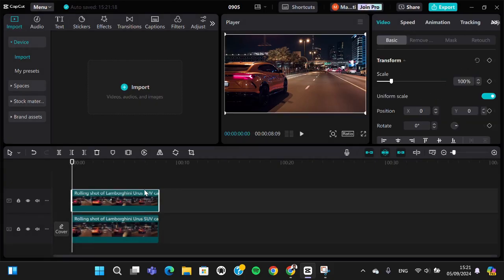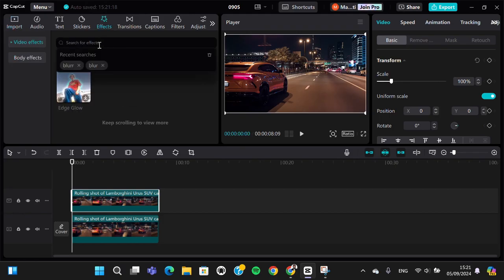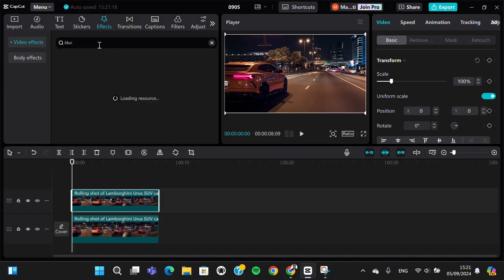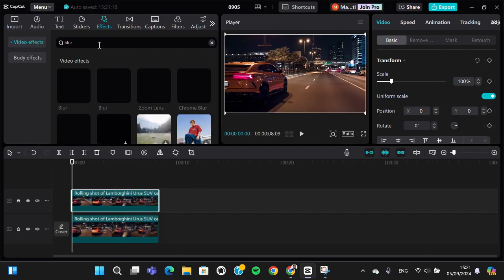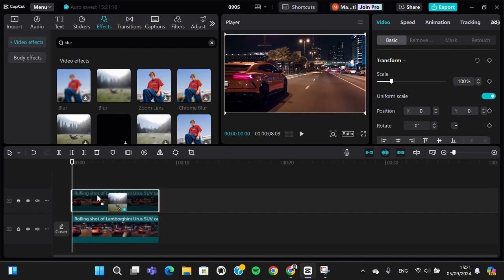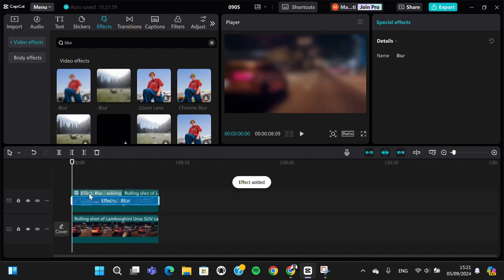We're going to put a blur effect to the second video. I'm going to go to the effect and then search for the blur. I'm going to add this effect to my second video.